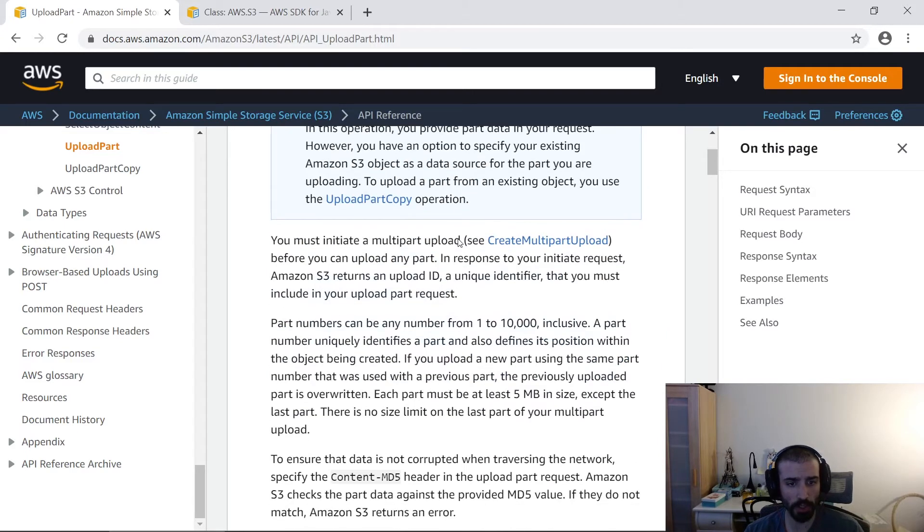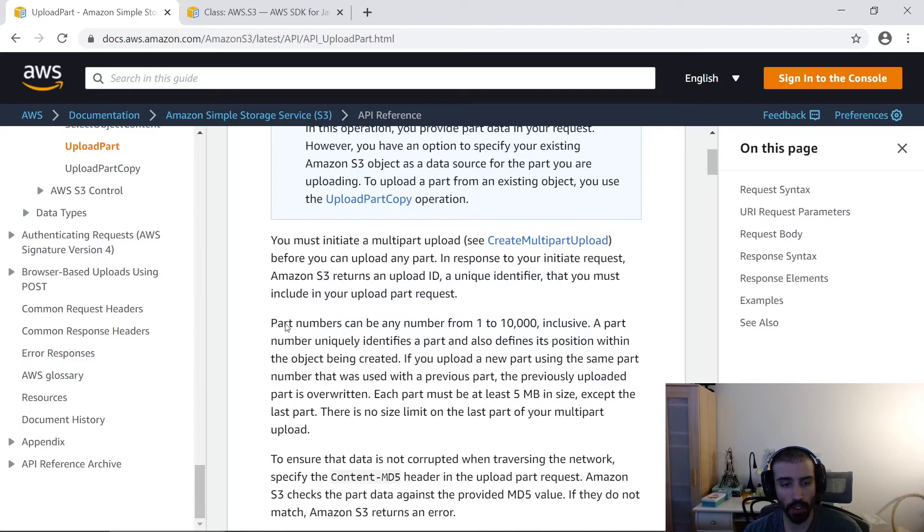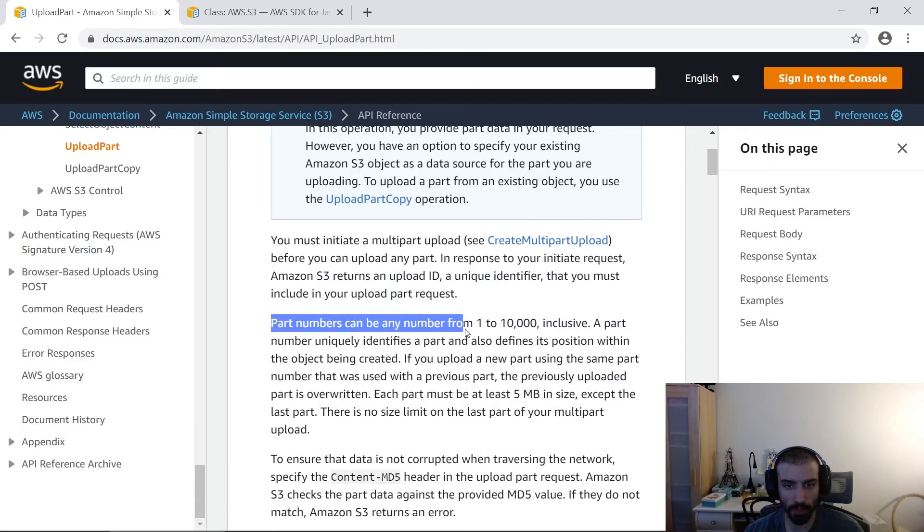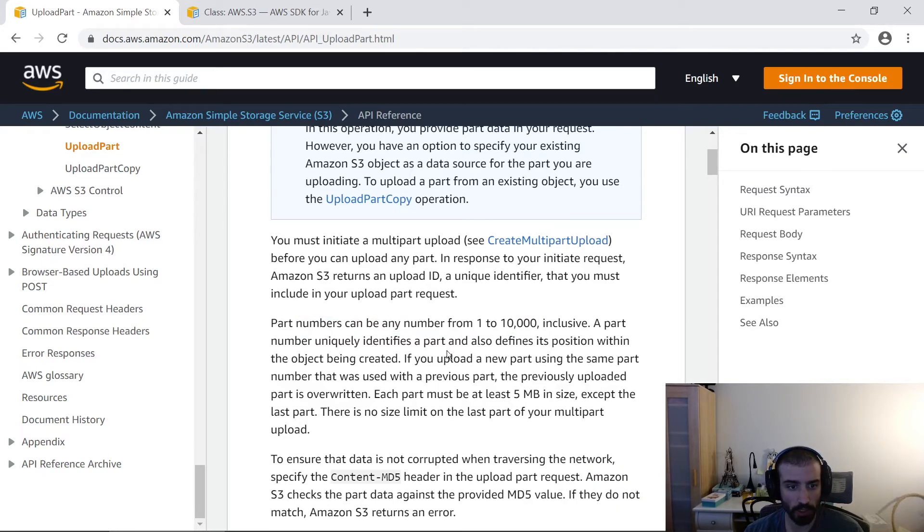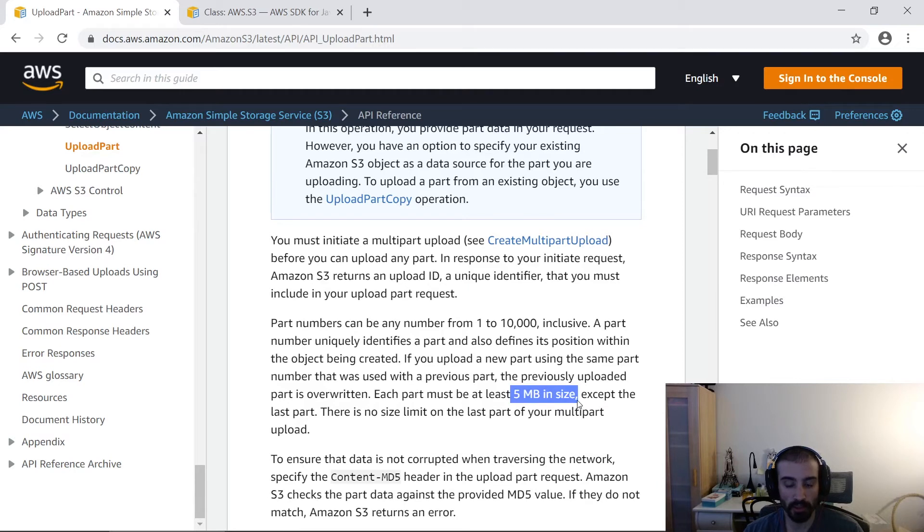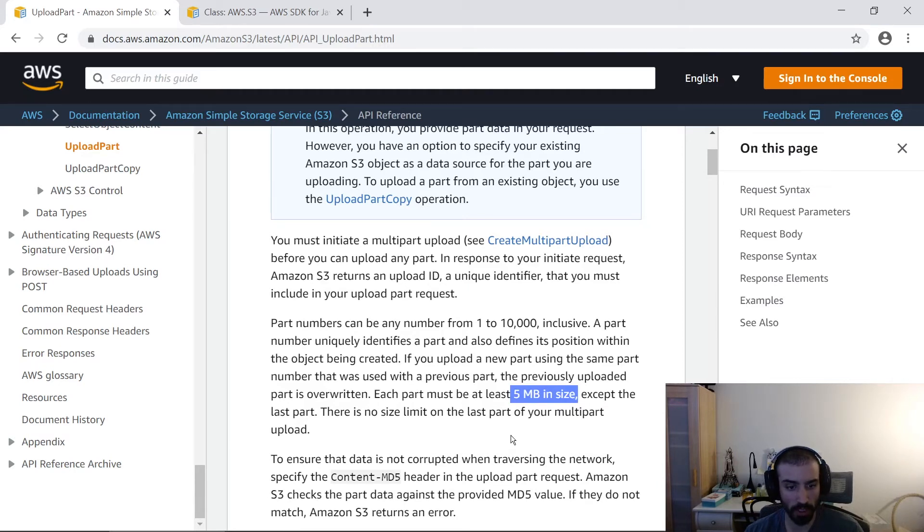If we take a look at this documentation, there's a bunch of important bits. One of the more important ones is that the part numbers can be anything between 1 and 10,000, so you can chunk your data into 10,000 pieces at most. A part number uniquely identifies each part. Each part must be at least five megabytes, so that's your floor. I don't think there's a ceiling, but if there is, it's probably some ridiculously high number.